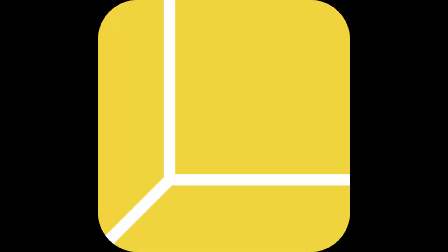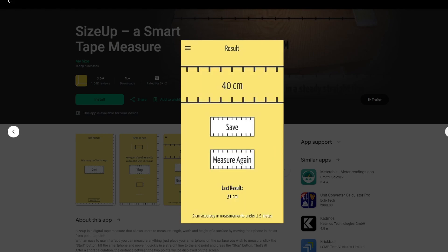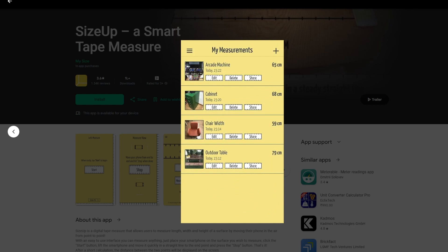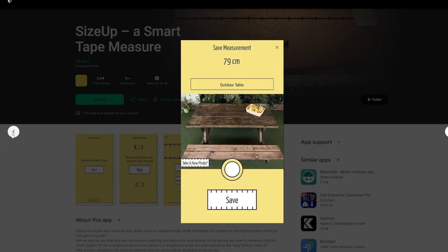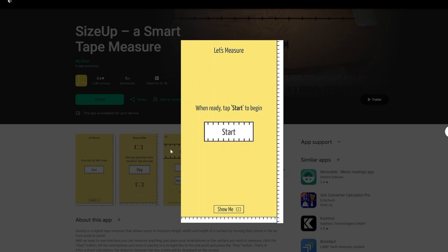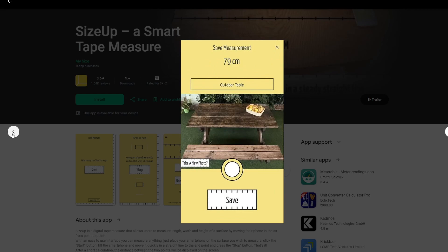App number 4: Size Up. Size Up is a unique and innovative camera tape measure that revolutionizes the way you measure the height, width, and length of surfaces. This app is designed to make measuring quick and simple with an easy-to-use interface and a sleek, straightforward design. To use Size Up, simply place your phone on the surface you want to measure, tap the start button, and lift your smartphone moving it straight to the other end. Finally, tap the stop button and in a matter of seconds the app will display an accurate measurement of the surface.